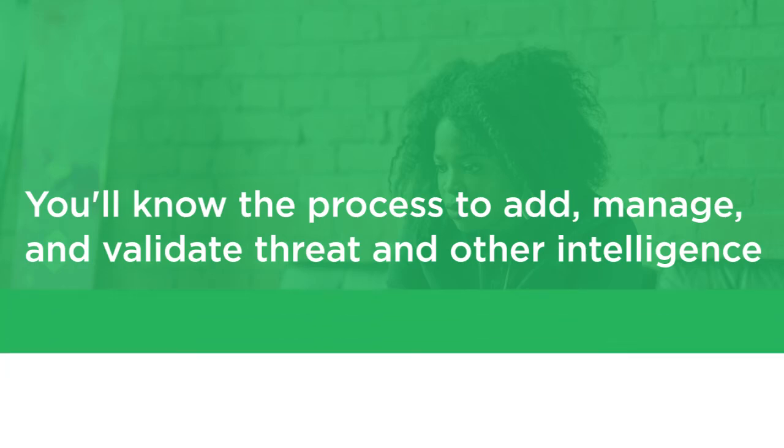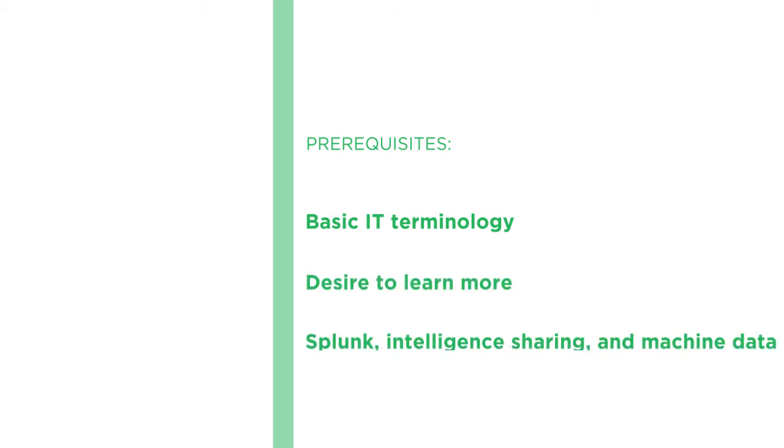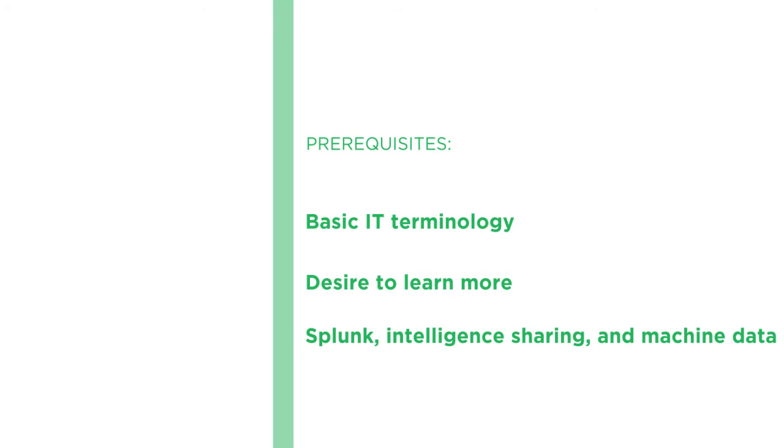Before beginning this course, you should be familiar with basic IT terminology and have a desire to learn more about this tool. Knowledge of Splunk, intelligence sharing, and machine data would help out as well.